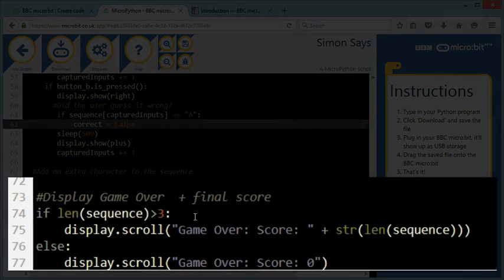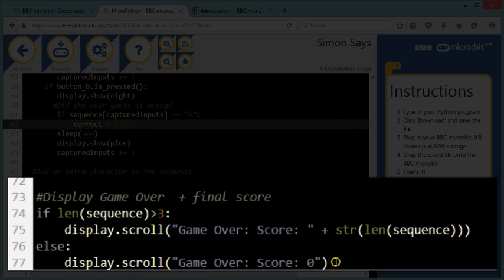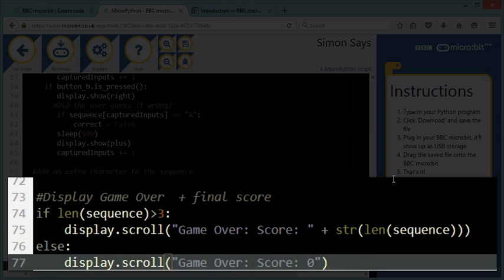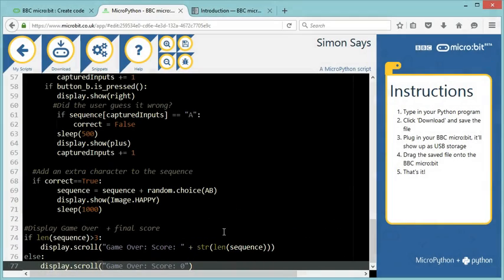And here I'm going to display the game over message and the score. And the score will be the length of the sequence. So if I've got four letters in my sequence, that's my current score. If it's below three, I'm displaying zero because to start with, I gave three letters to the sequence. They didn't get this right. So they don't even get one single point. A bit mean, but that's the way it is.